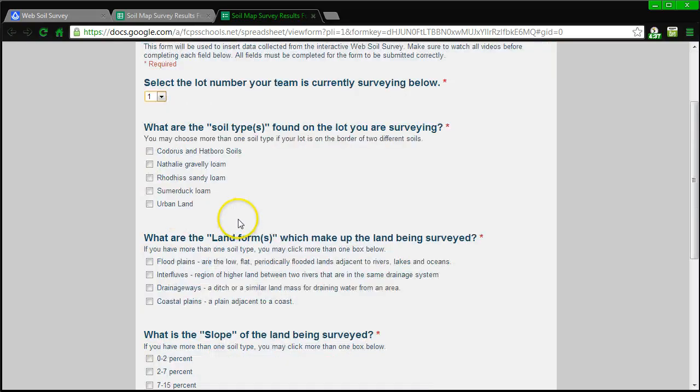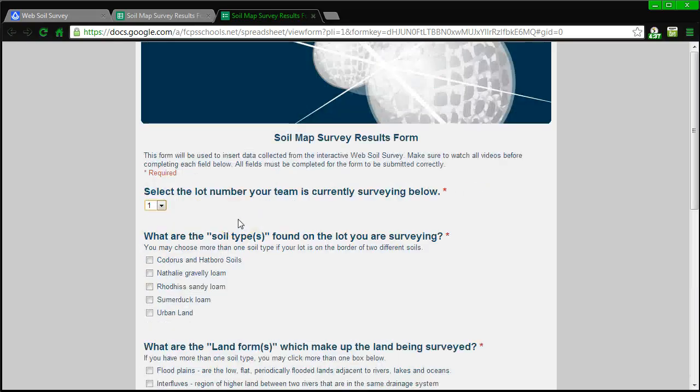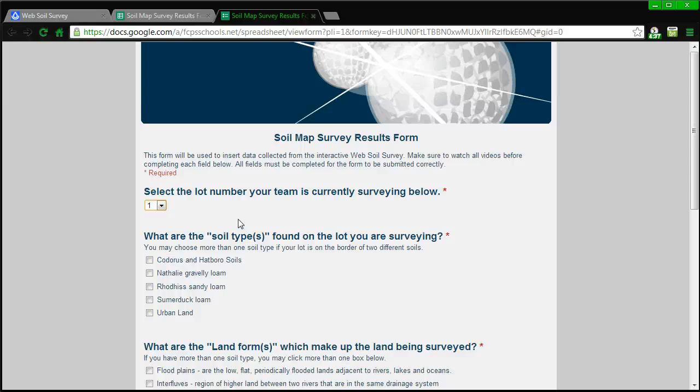You're going to be able to complete these questions here, which will then be compiled together with all of the other lots. And we're going to be able to do an analysis of the entire site that we're looking at. That analysis will not only tell us the different soil types, but it will also tell us about the soil types, where they're located, and if we're going to be able to build on that land.